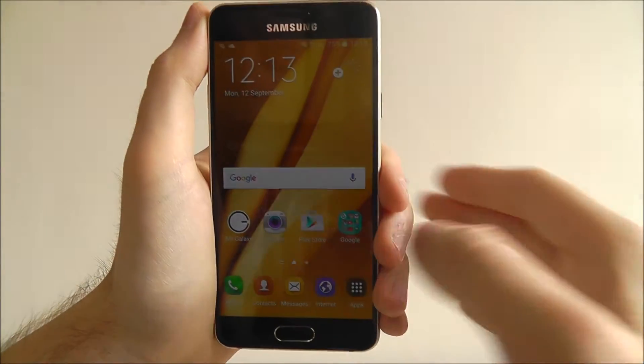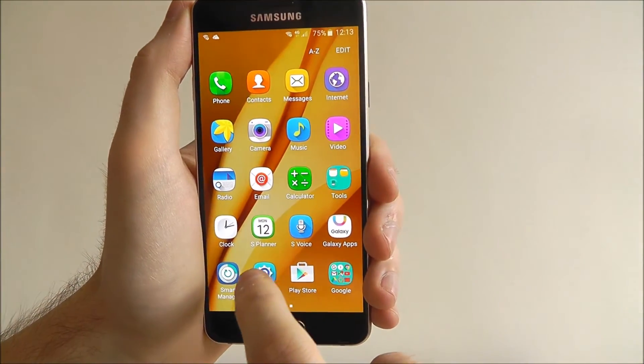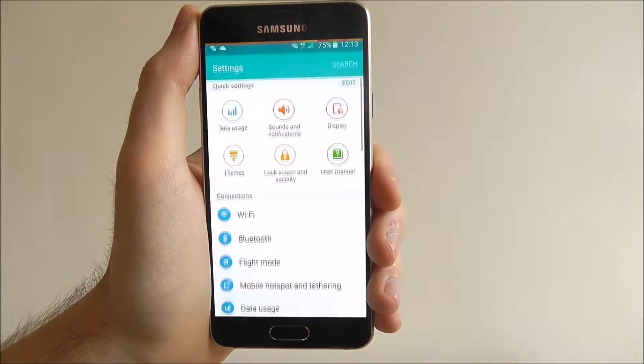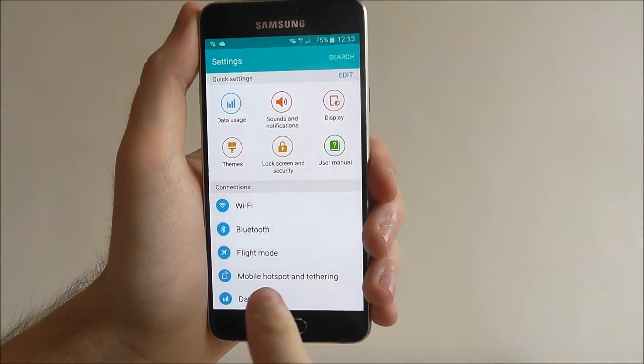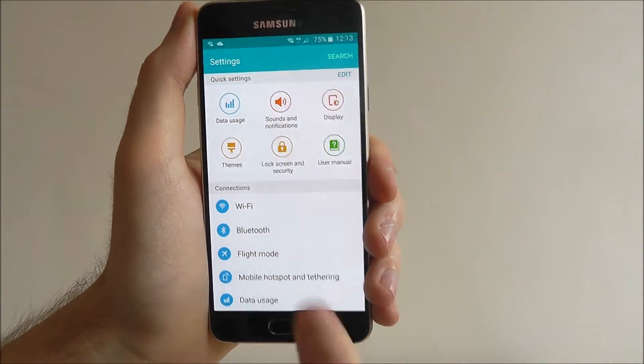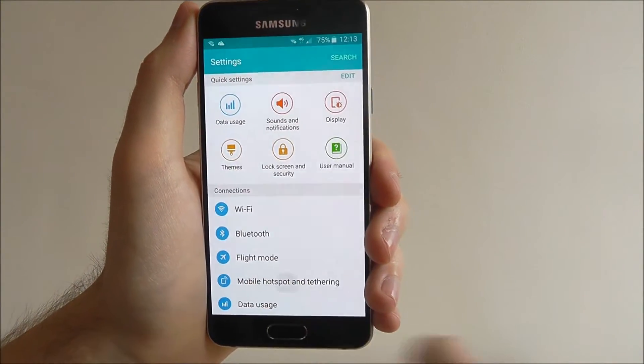To do this we first need to open the settings app as shown, and from here select mobile hotspot and tethering.